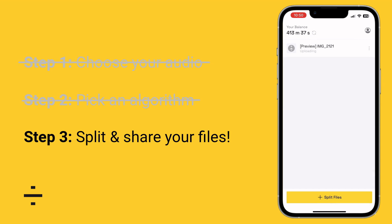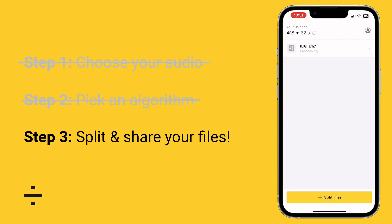Now what's going to happen is the audio file is going to upload to LALAL, and from there it's going to do all the processing. Wait a little while — it can take a bit of time, there's some magic going on here. Once it's done it'll change how it looks. Tap on the three dots and press process the entire file. It'll then run the AI magic and separate everything. The icon will turn yellow and you can tap it to open up and listen to the two separated files.